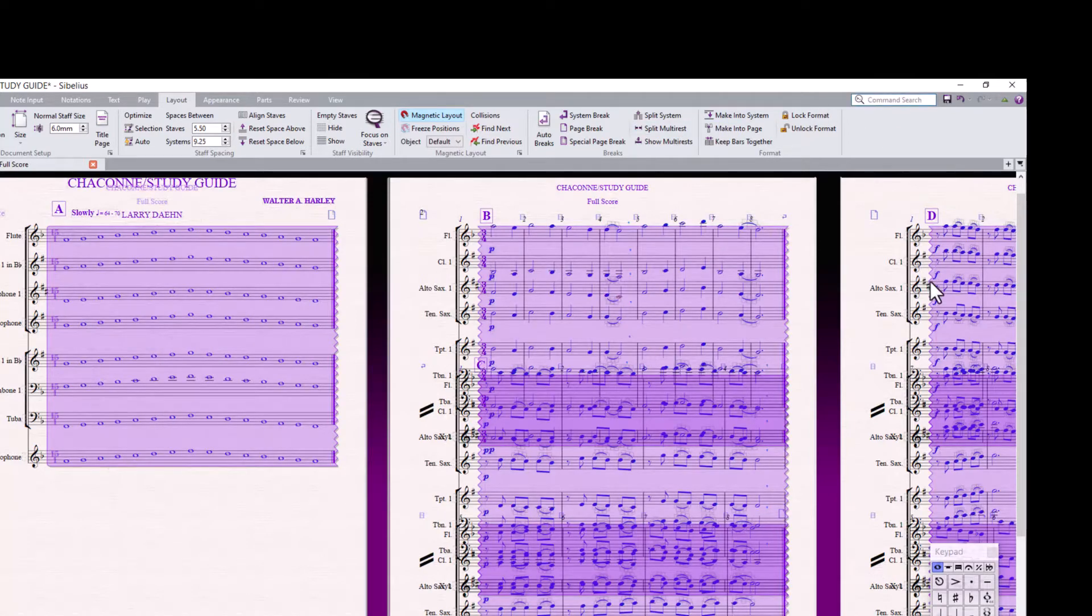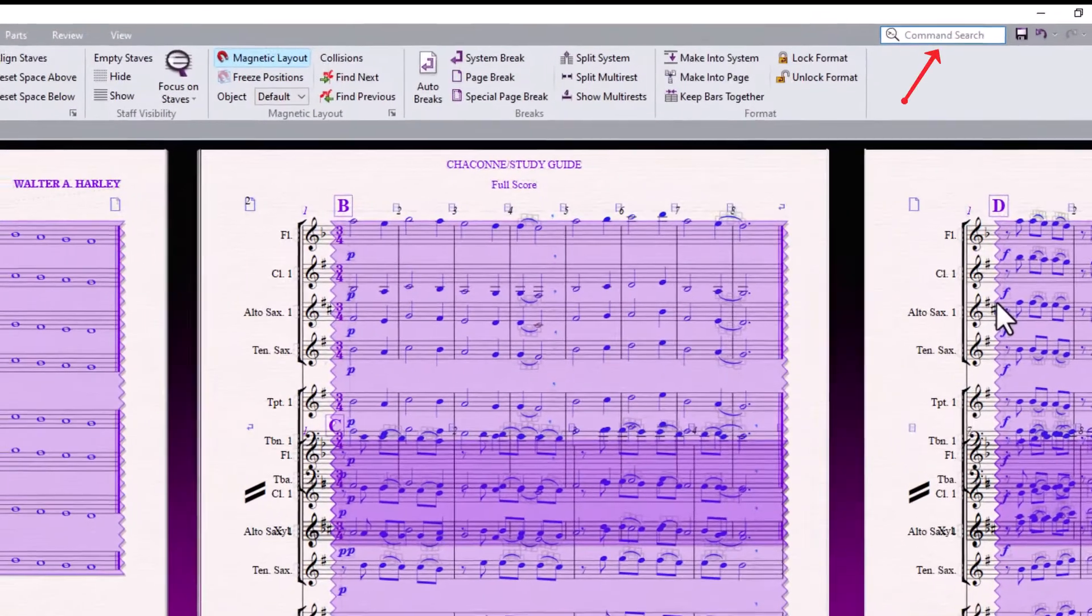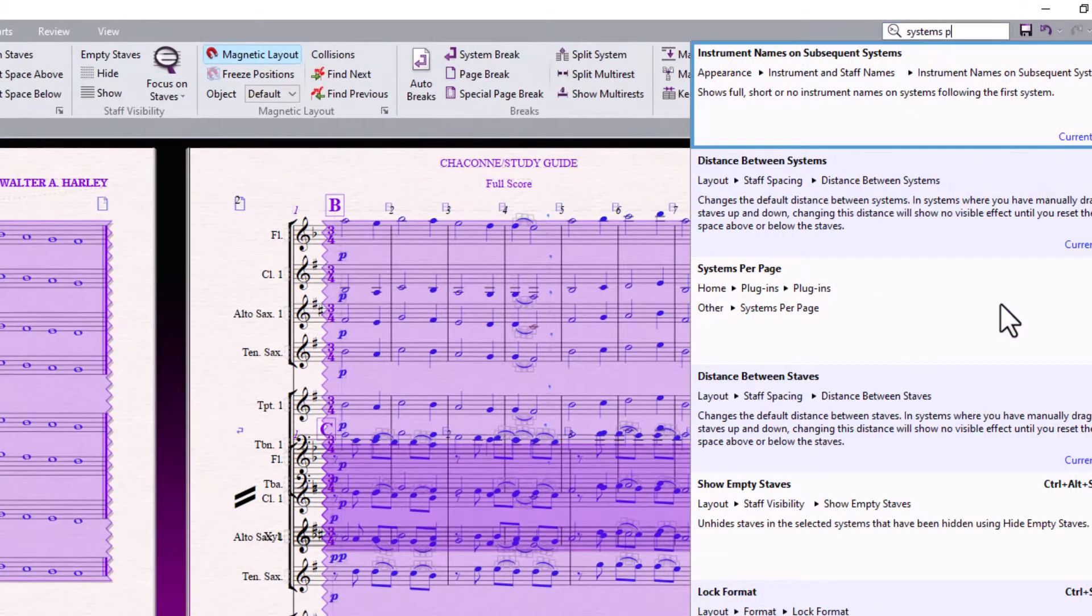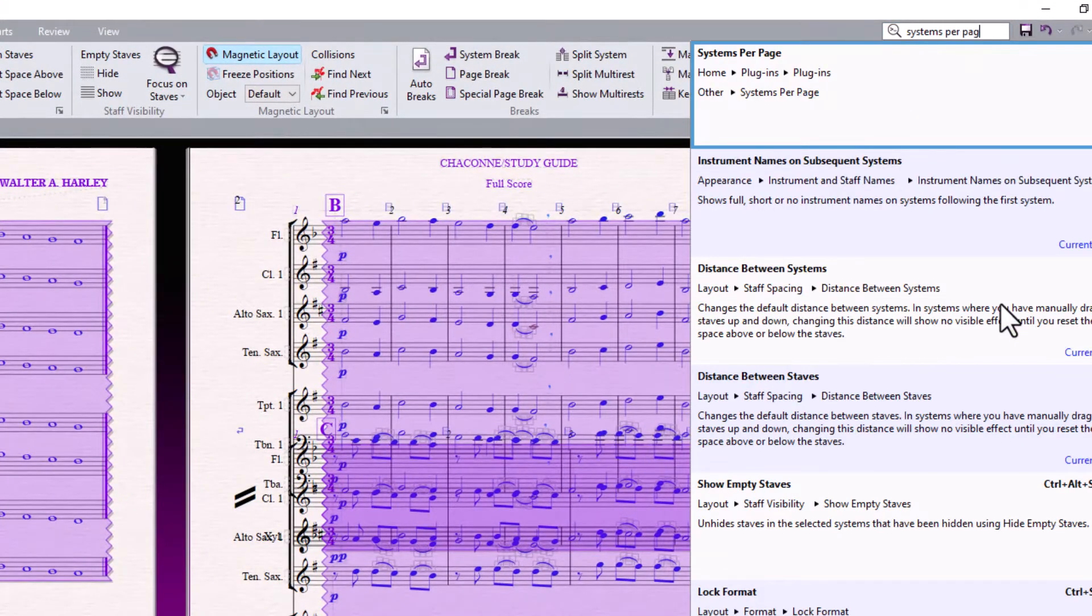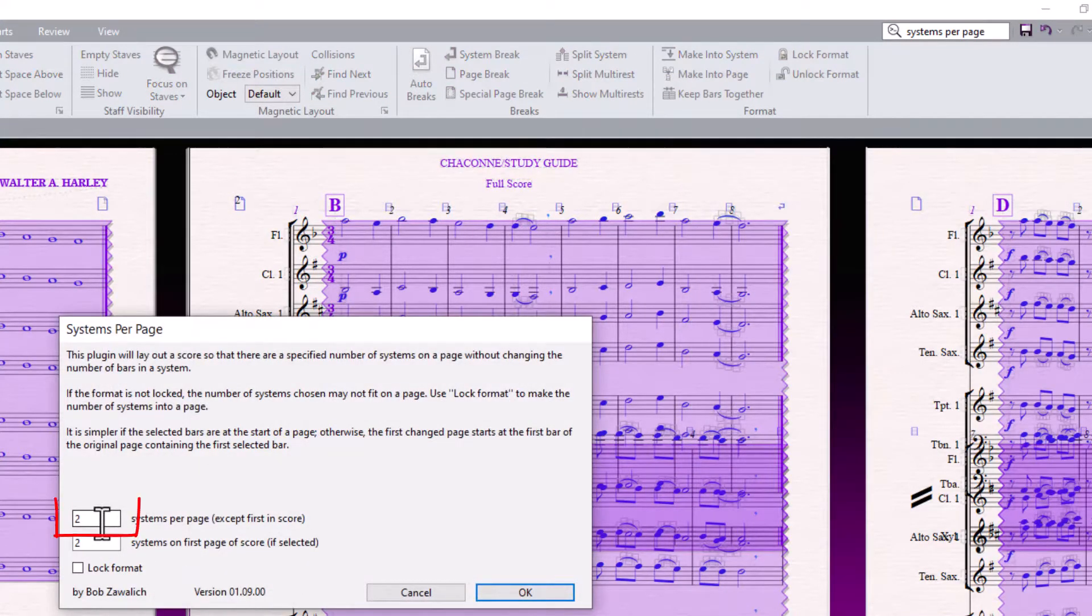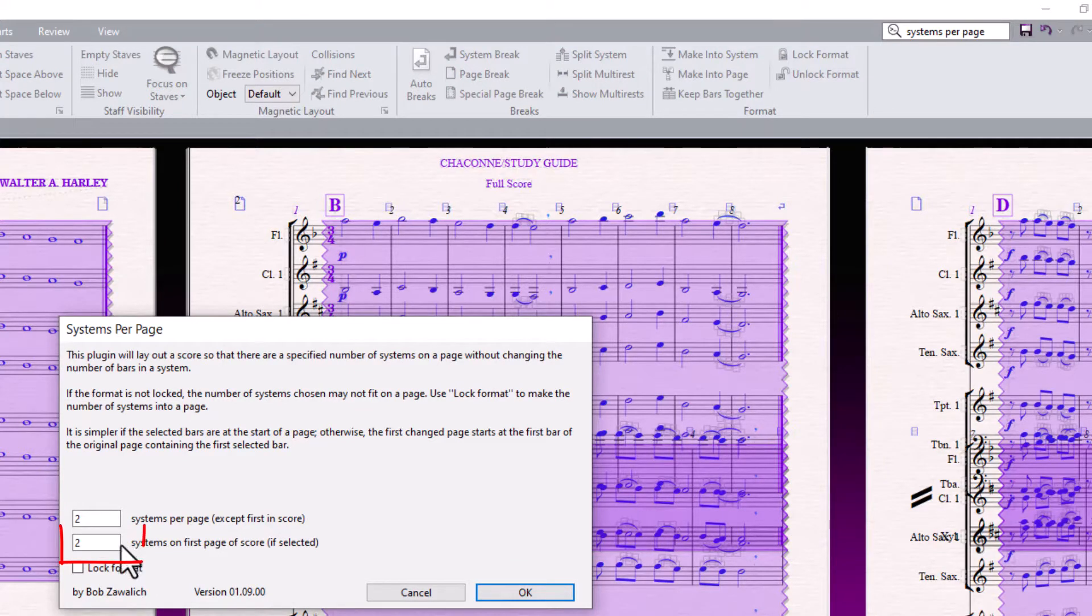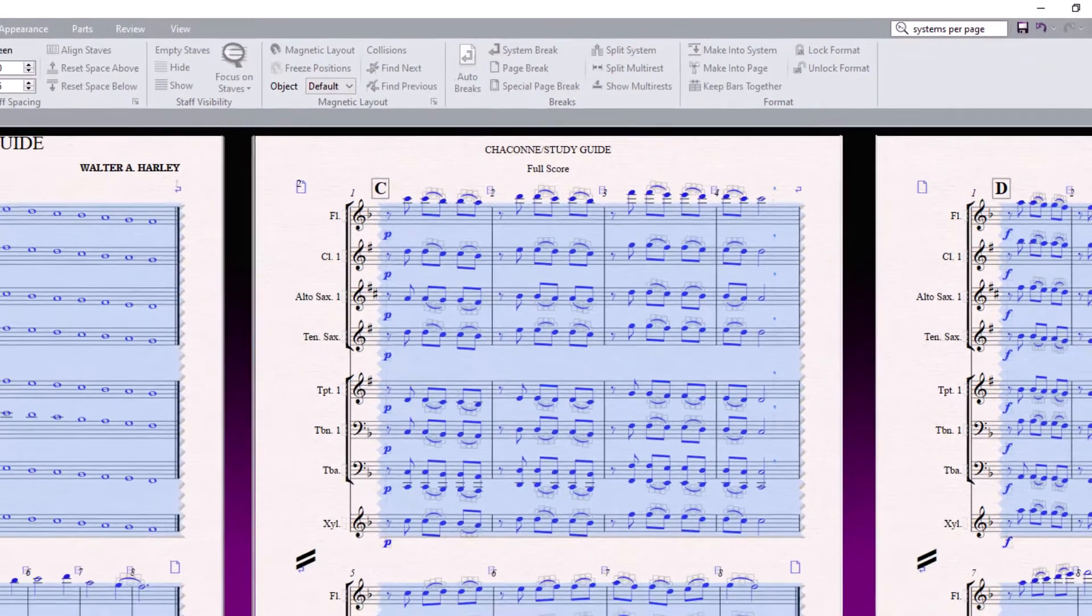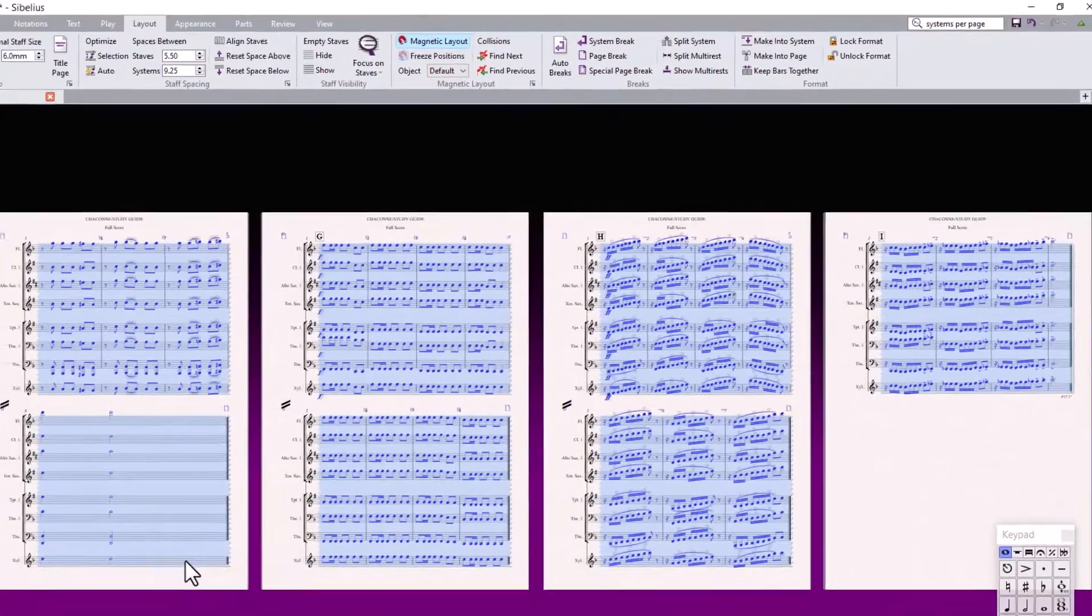And type in the command search box, 6 systems per page. And we want two systems per page, also on the first page. We will click on lock format. That is already looking better.